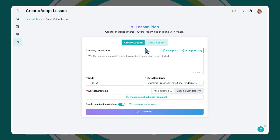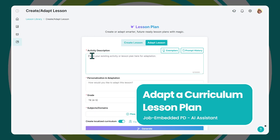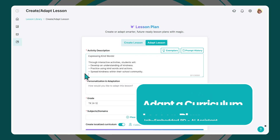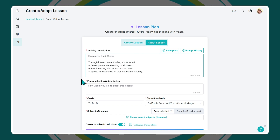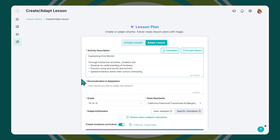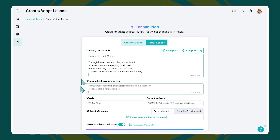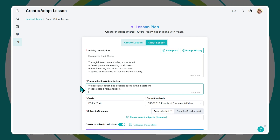You can then start creating a completely original lesson plan or adapt a lesson from your curriculum. To do so, you will only have to copy and paste the description of the activity, such as: expressing kind words — through interactive activities, students will develop an understanding of kindness, practice using kind words and actions, and spread kindness within their school community. You can then add any adaptation ideas, such as: we have play dough and popsicle sticks in the classroom.